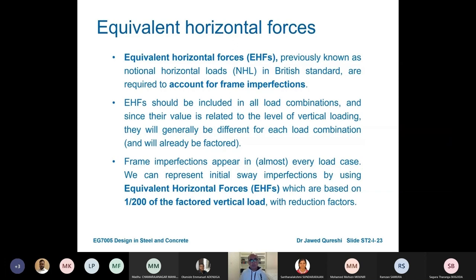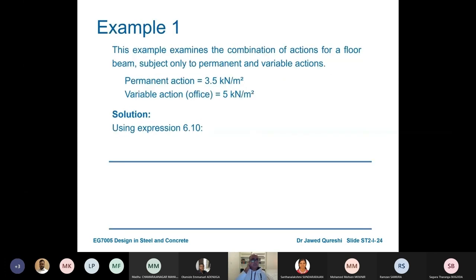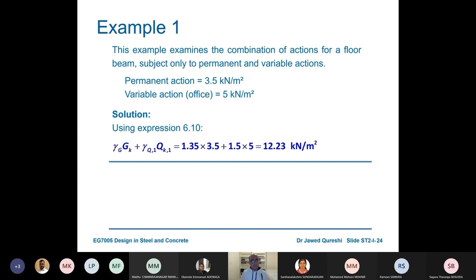For economy we can use equation 6.10b, which includes a ψ factor at the end. The ψ factor is 0.925 in the UK, so multiplying 0.925 by 1.35 gives 1.25. Both equations 6.10a and 6.10b are allowed. We also use Equivalent Horizontal Forces to account for frame imperfections — frames are not perfect. These used to be known as Notional Horizontal Forces and are equal to 1/200 of the factored vertical load.